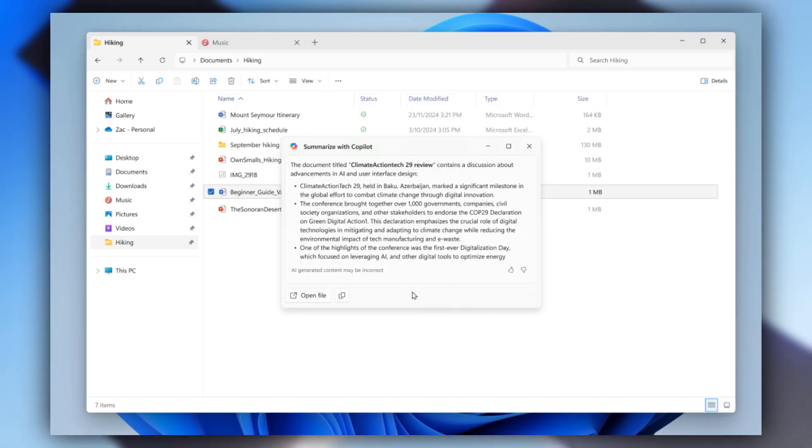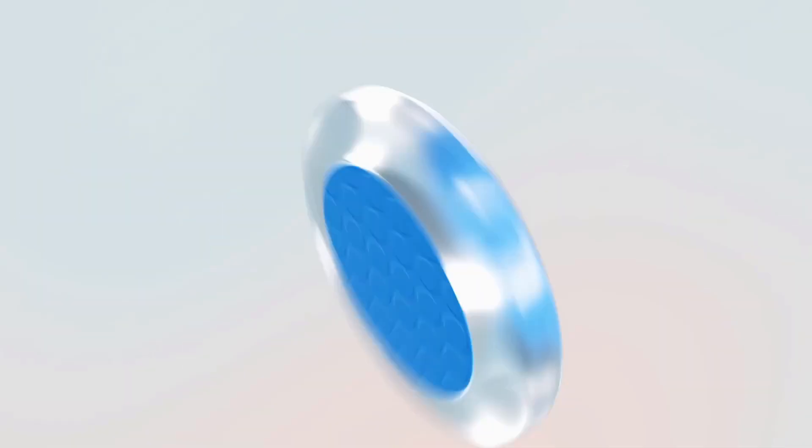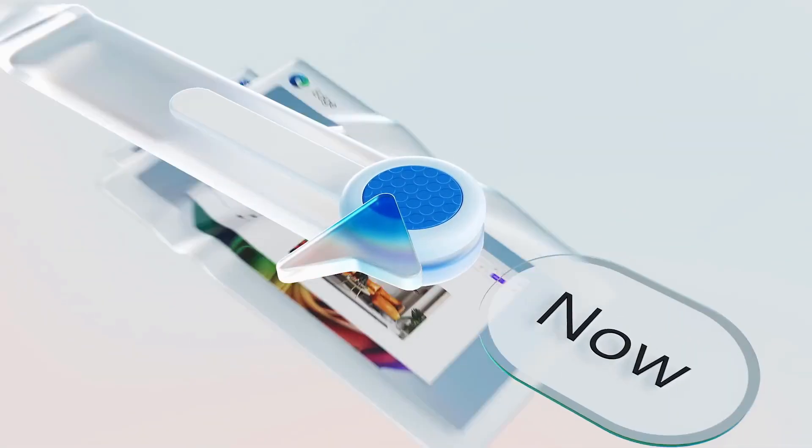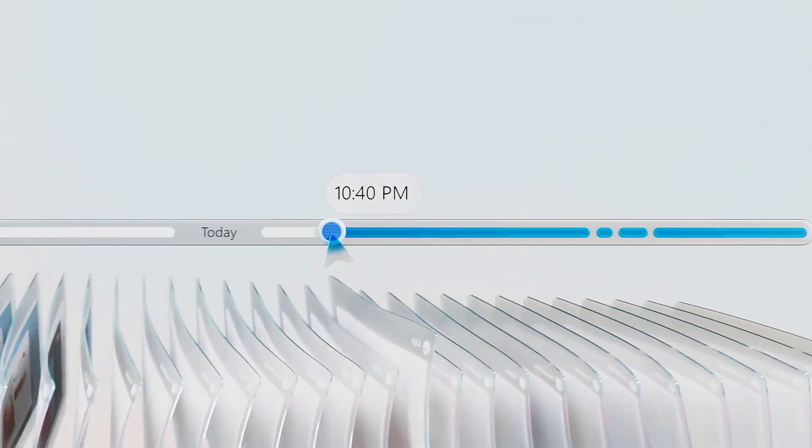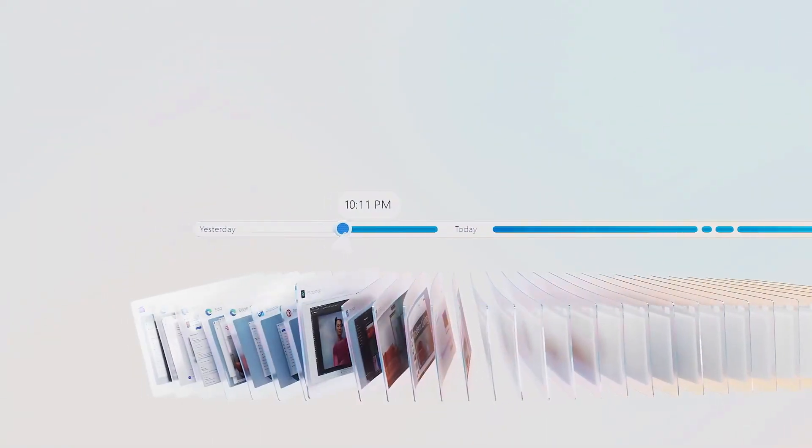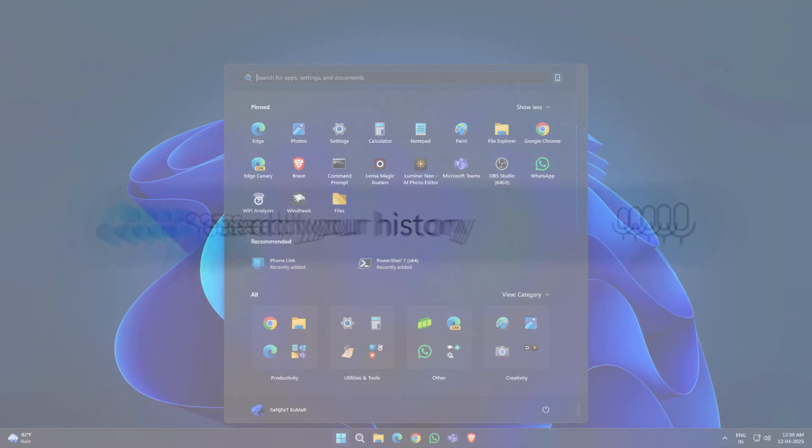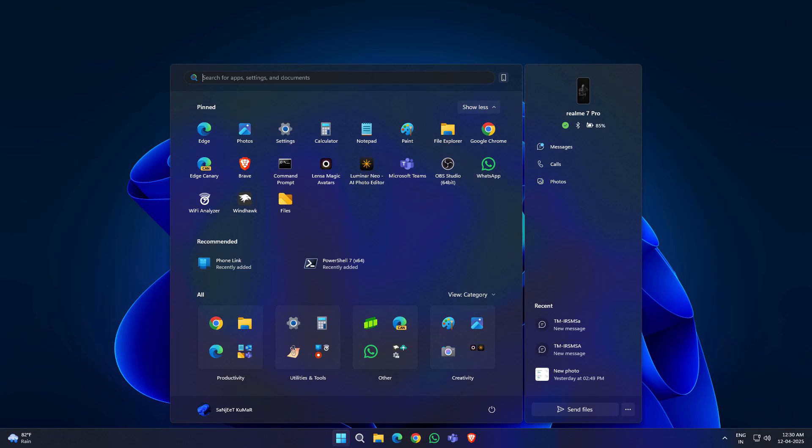Another is recall feature. Search through past activity with snapshots stored locally. Now added with security measures. You will get the voice clarity feature. It will improve your audio quality by eliminating background noise.